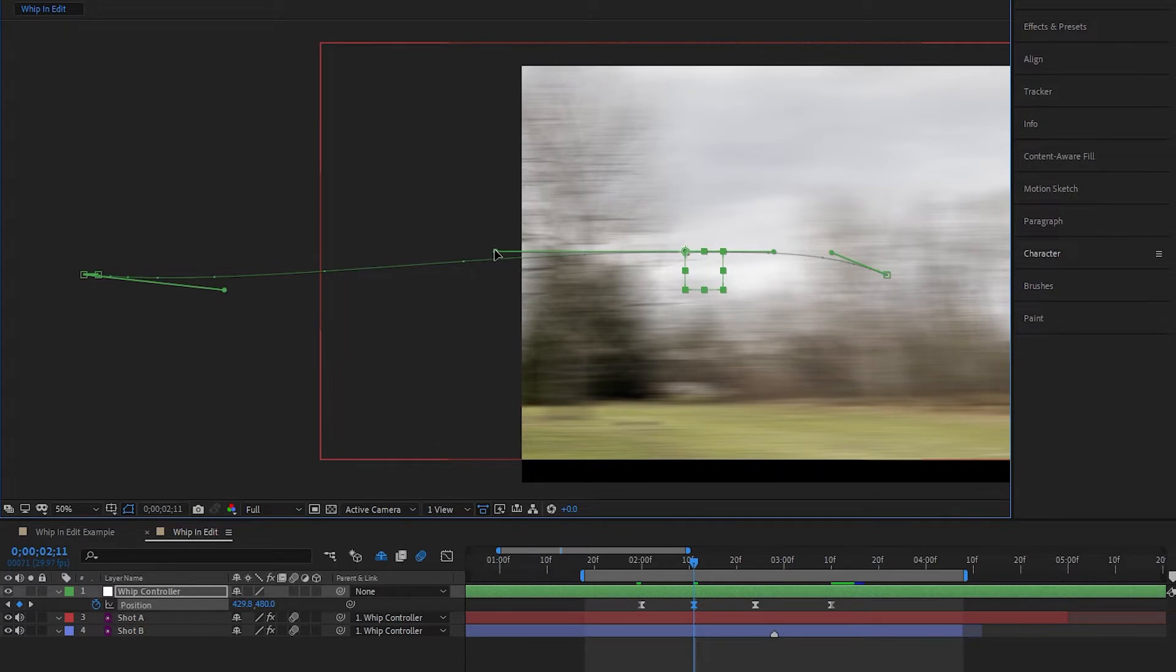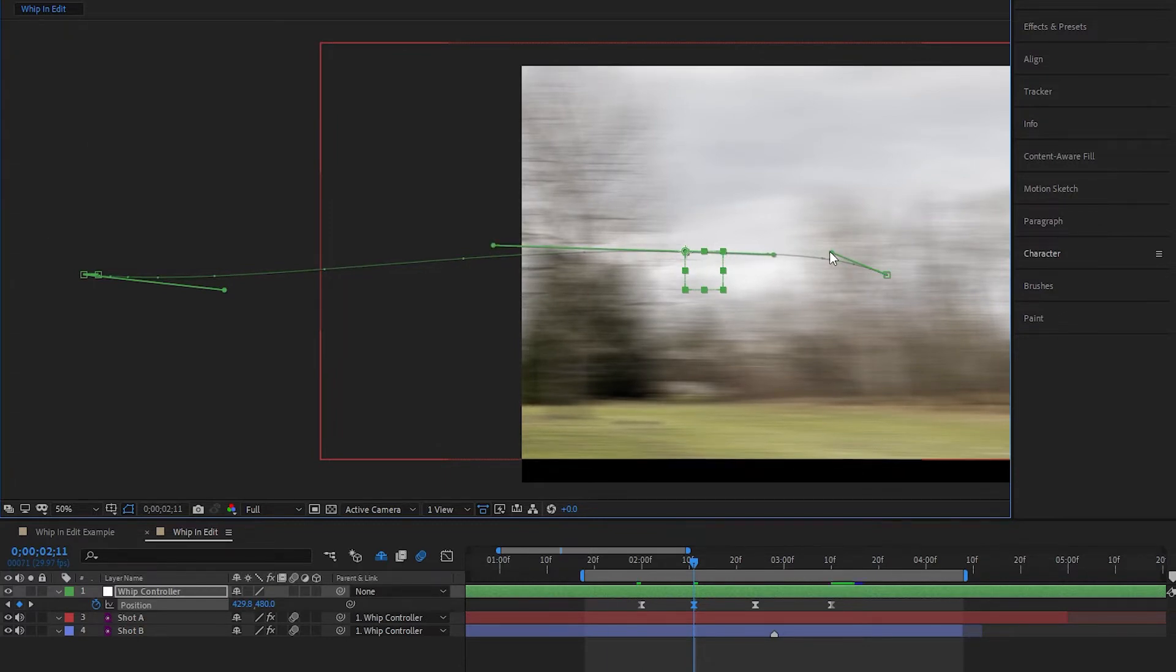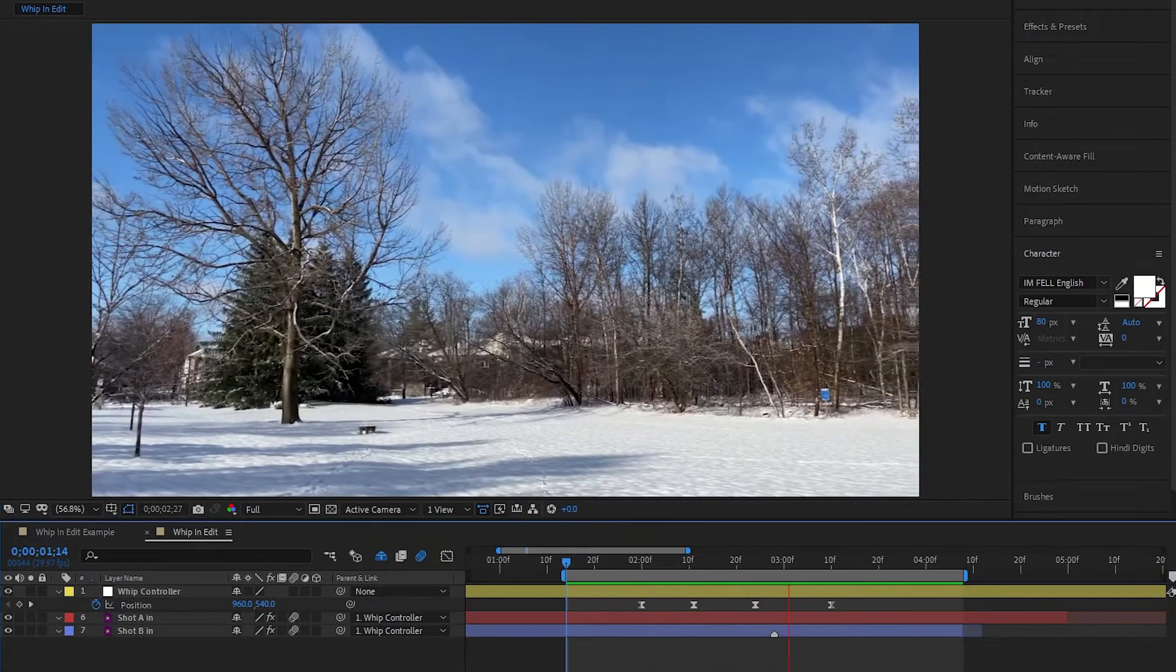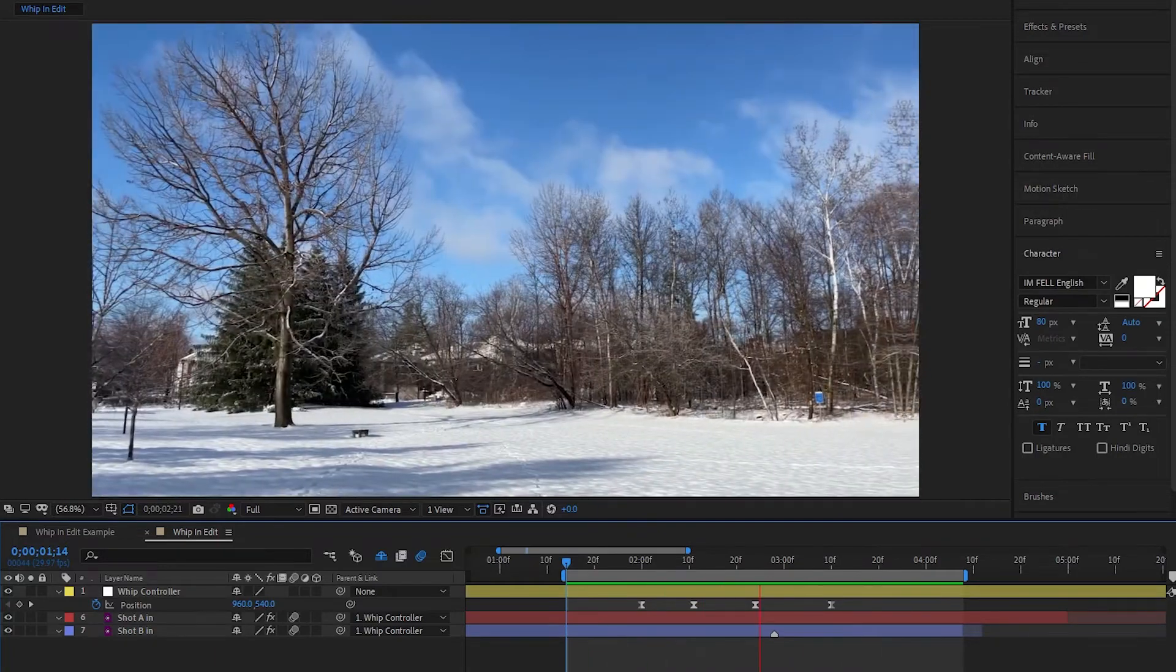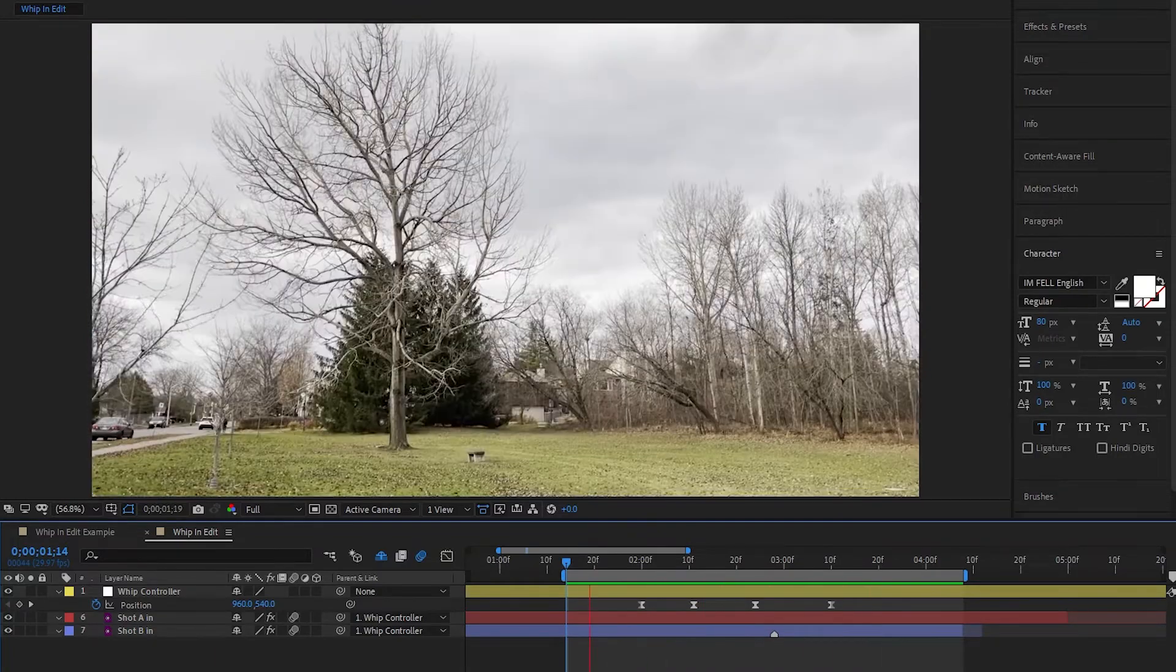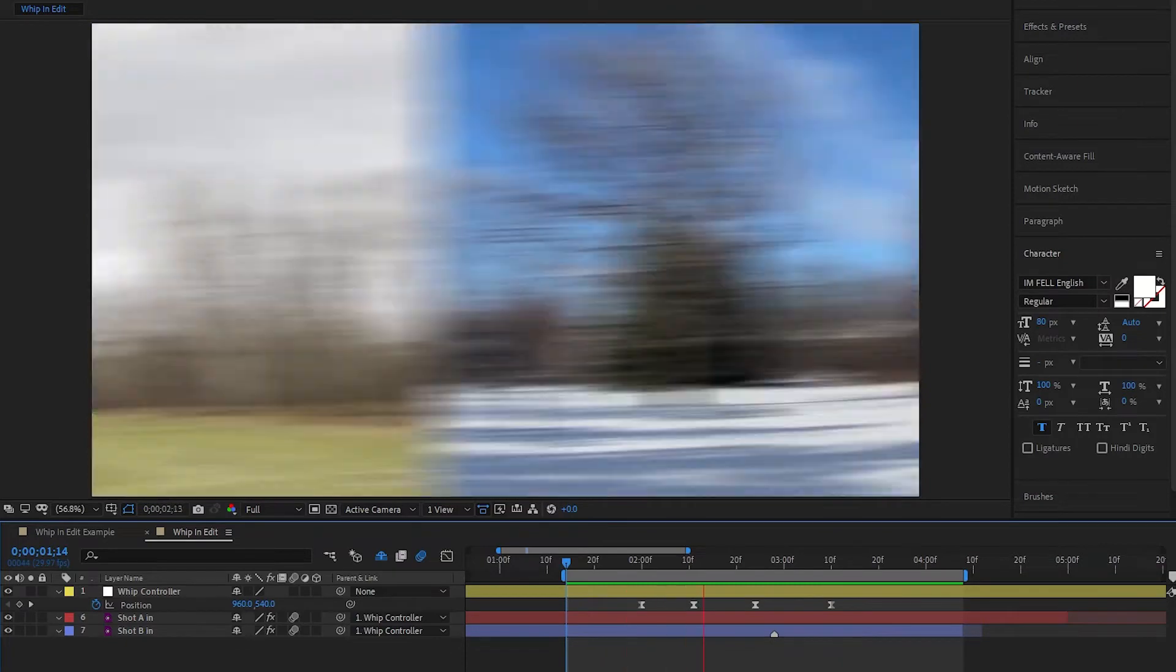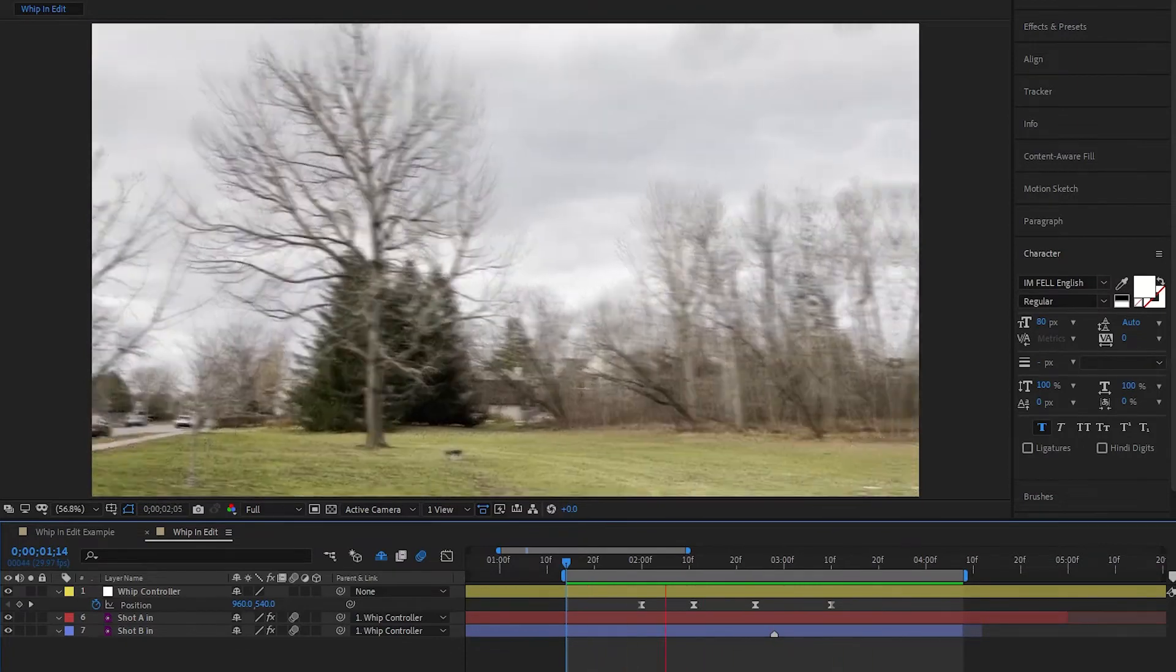And you can see that by making the motion less linear and more curvy, it'll look more organic and match the look of the in-camera whip a little bit better. Now that we've got the gap taken care of and our motions looking decent, we could stop right here, but there's always more we can do to make the transition more seamless. But we'll save that for part two.